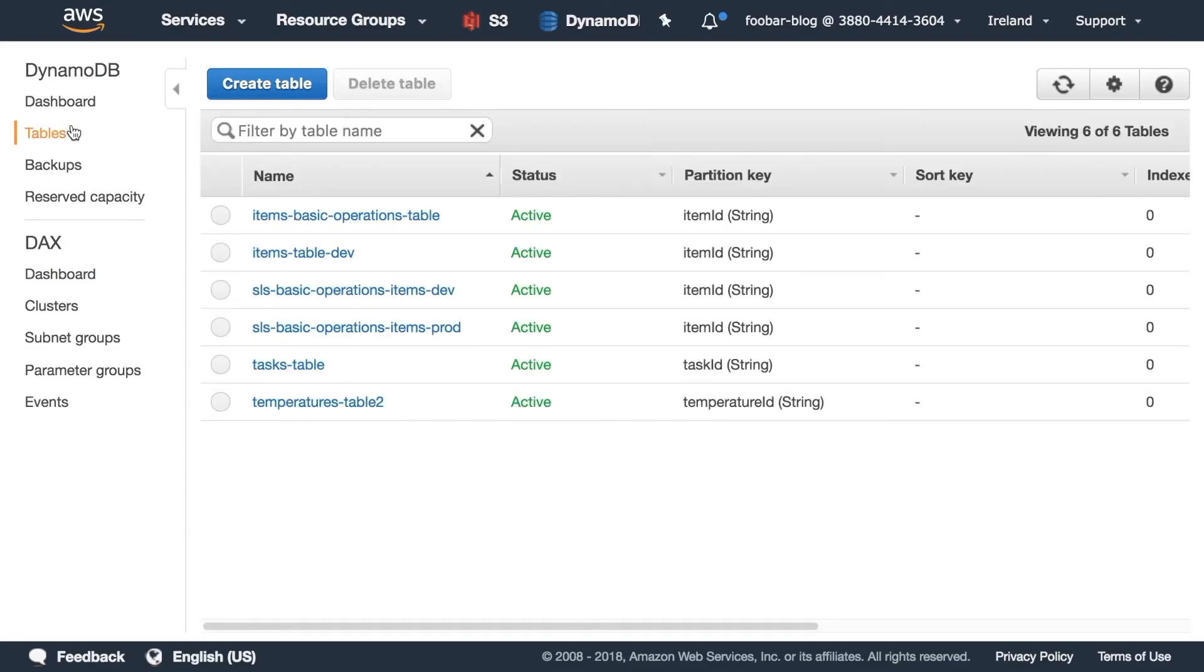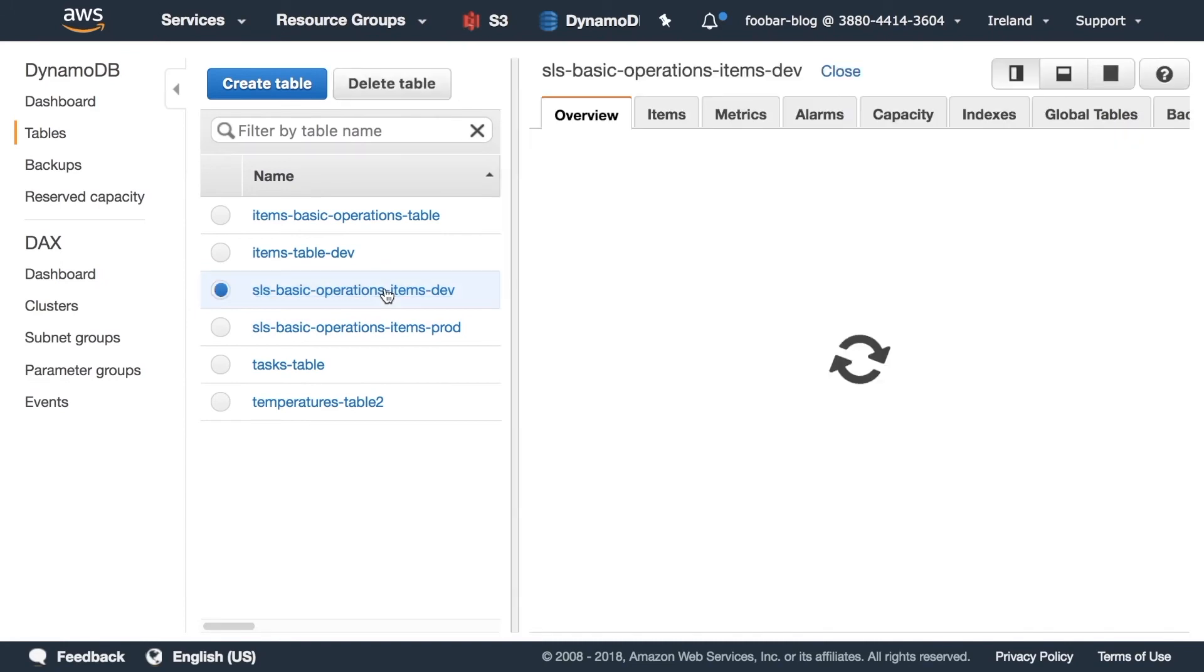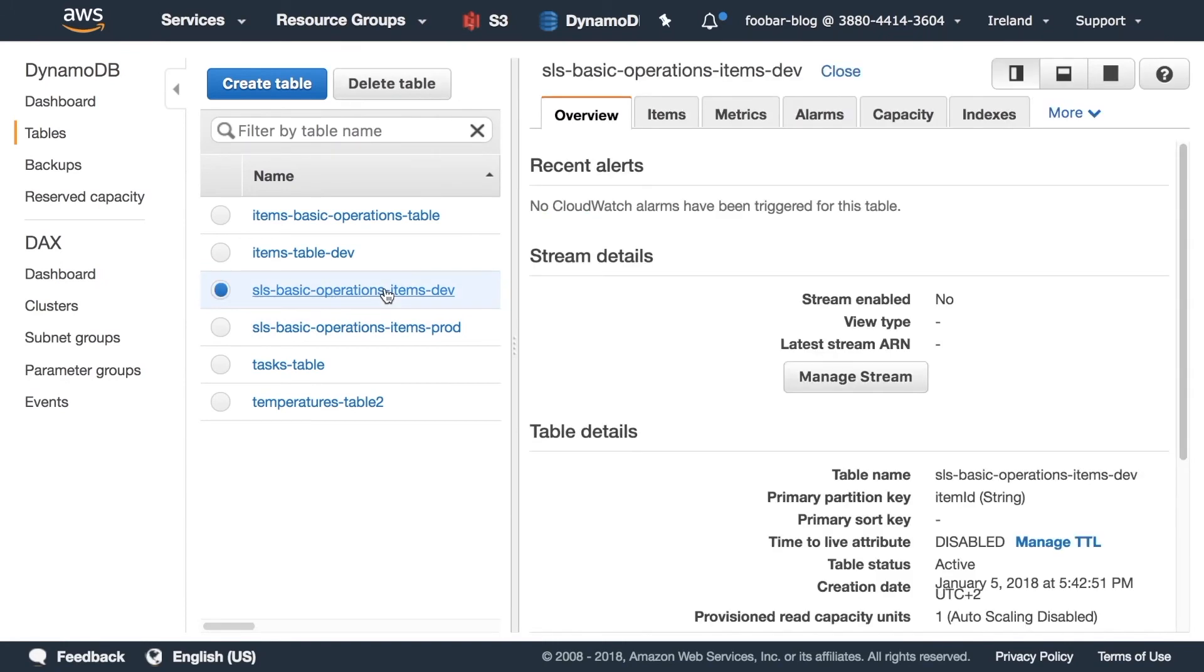If we go to Dynamo in AWS and we go to the tables, then we can see now that we have two tables, one for dev and one for prod. Whenever we do an operation in either stage, we will have the items stored in the right stage.